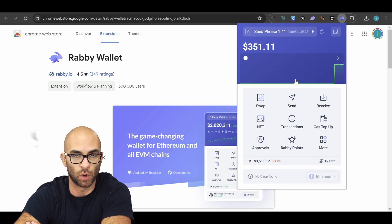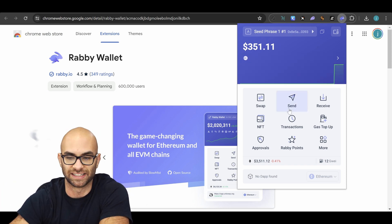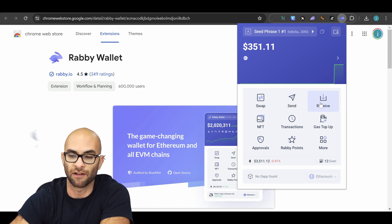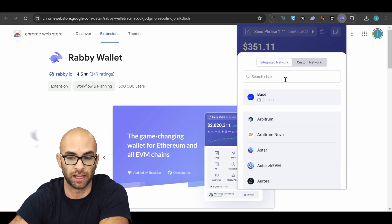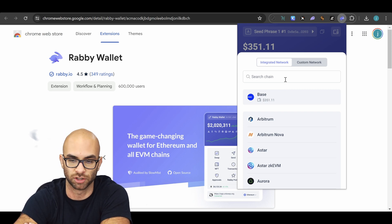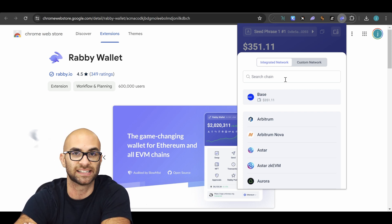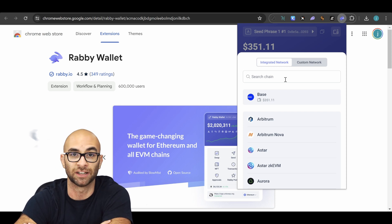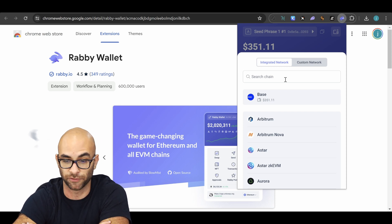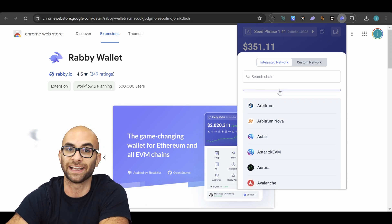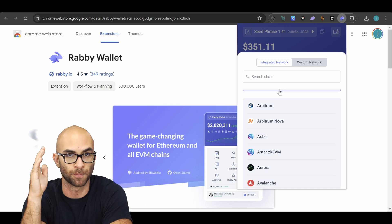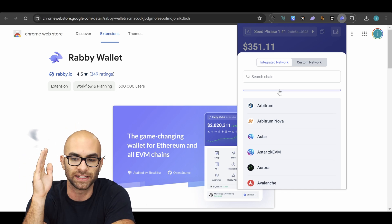The interface on these wallets is pretty straightforward. You have a send button as well as a receive button. If you ever want to receive crypto, you simply hit receive, but you have to be careful and make sure you're selecting the right chain. Just because it's Ethereum doesn't always mean it's on the Ethereum chain — sometimes the token can be on Base, or it could be on Binance Smart Chain, or it can be on 10 or 15 different chains, and it's important to always double check.